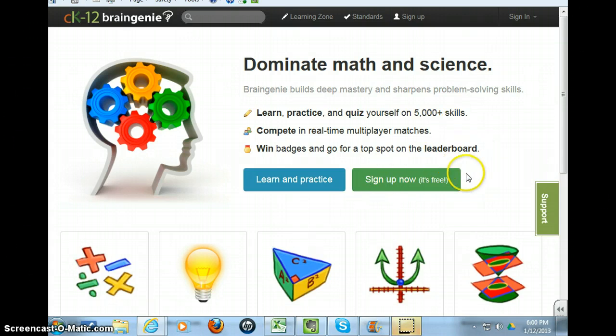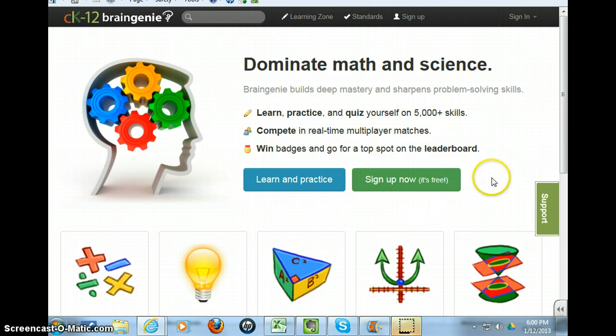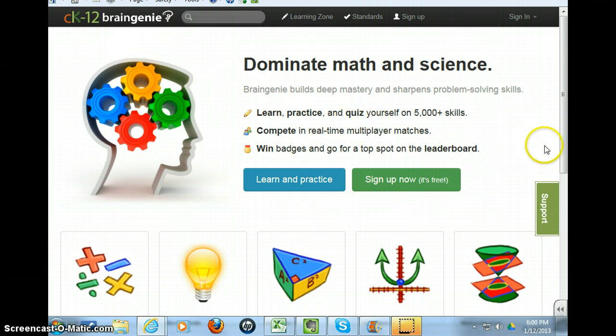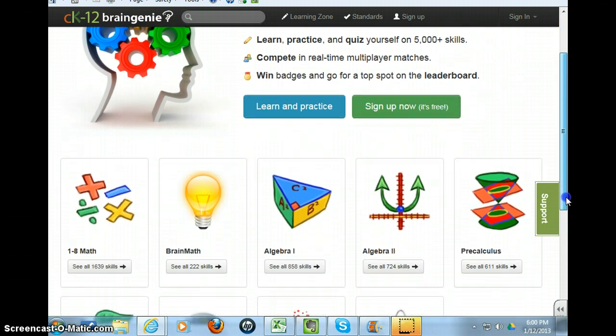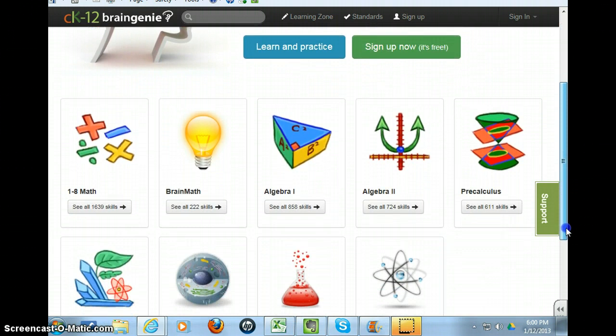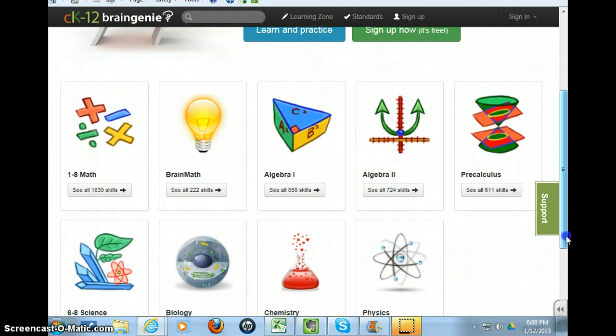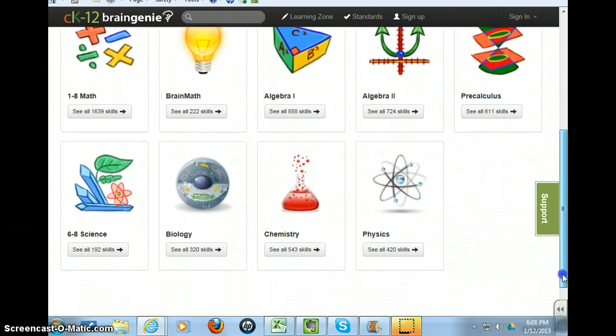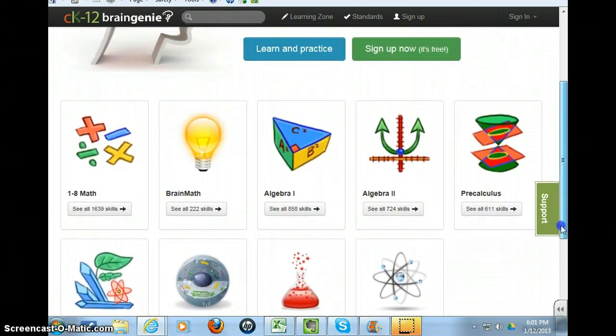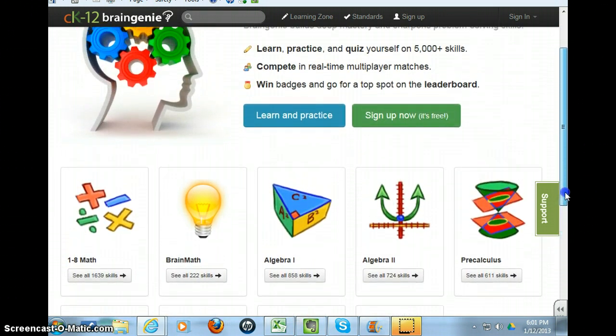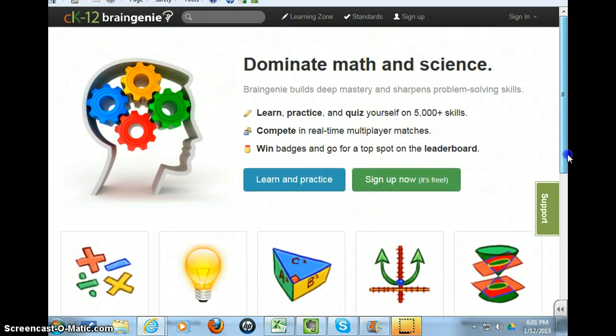Hello. I'd like to go through and give you some information about a very engaging website for math and science called CK12 Brain Genie. Within this site, students can practice interactive activities and you will be able to track their practice and monitor their success.